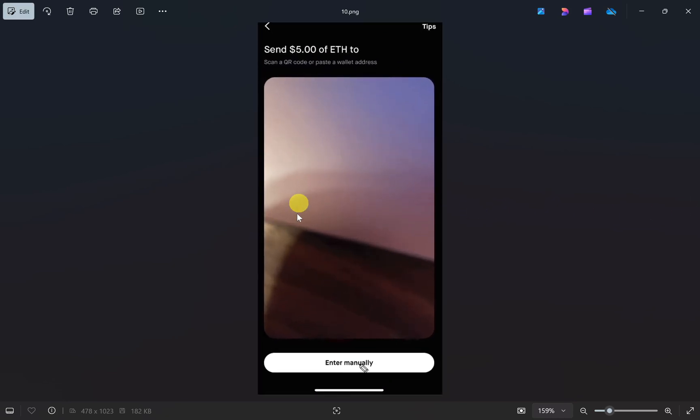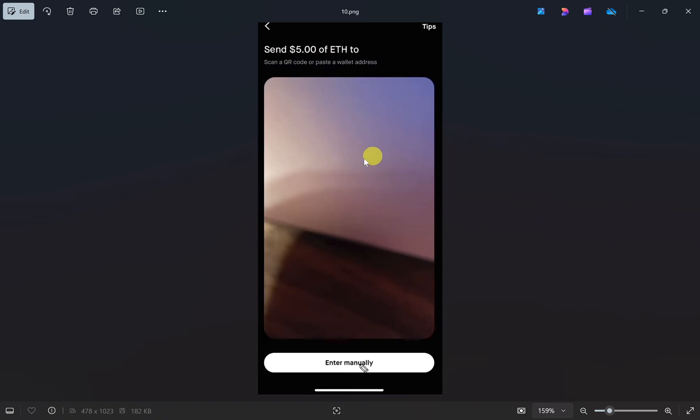Next, it will ask you to scan a QR code or paste a wallet address. If you want to scan the QR code, you can open your Phantom wallet on another phone and scan it.